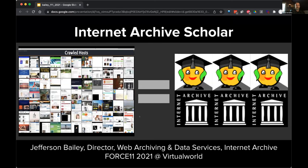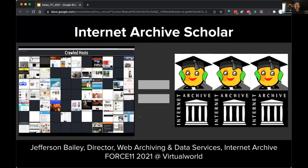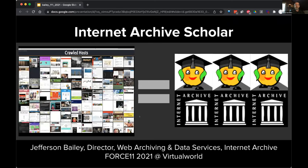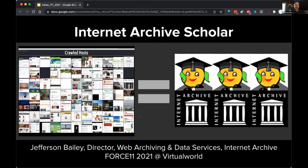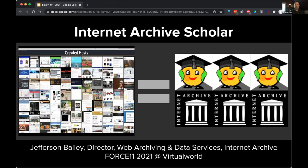Now let's welcome Jefferson. I'm Jefferson Bailey, director of web archiving and data services at the Internet Archive, and I'm talking about our project Internet Archive Scholar. A number of years ago, we decided — for those who don't know, the Internet Archive is a nonprofit online digital library and archive based in the US, around for about 25 years — we really needed to improve our preservation efforts around scholarly material.